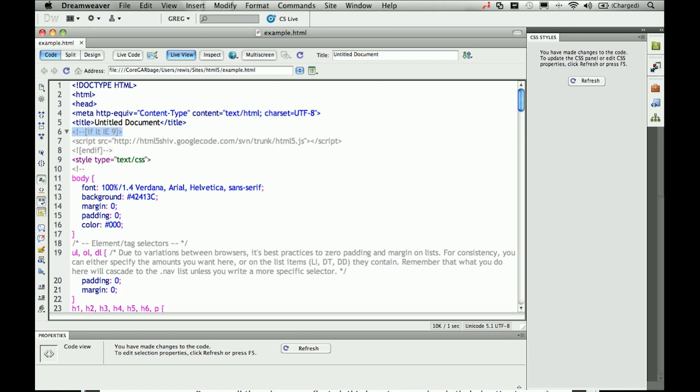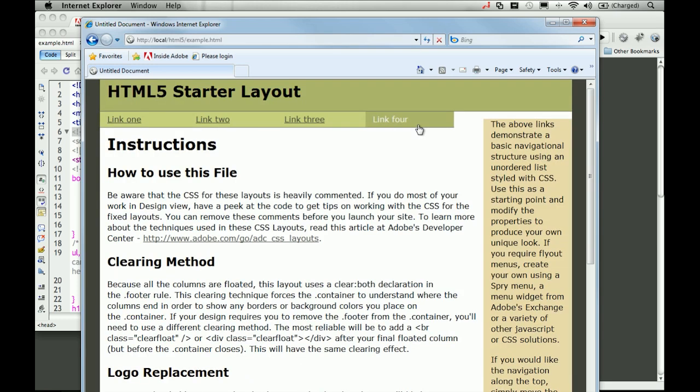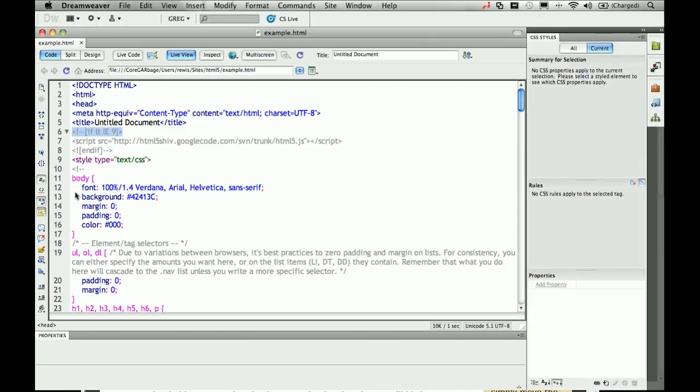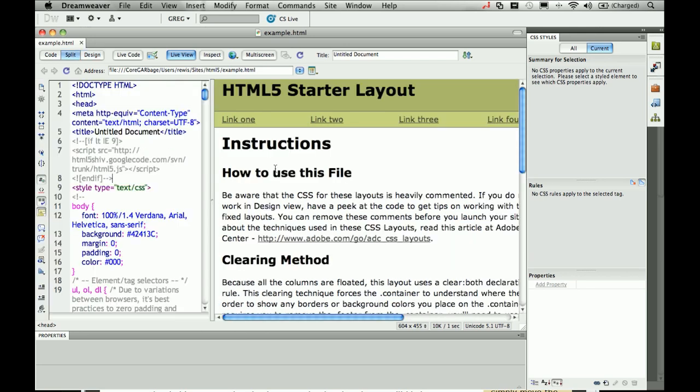I'll go ahead and save this and then we'll head back over to Internet Explorer 8 and refresh our page, and you can see that now even Internet Explorer 8 understands these new elements. So I can begin now to experiment, play around with the great new possibilities and these new elements in HTML5 using Dreamweaver CS5.